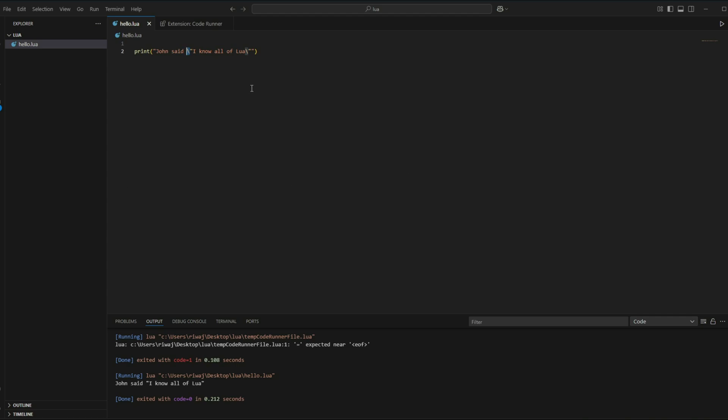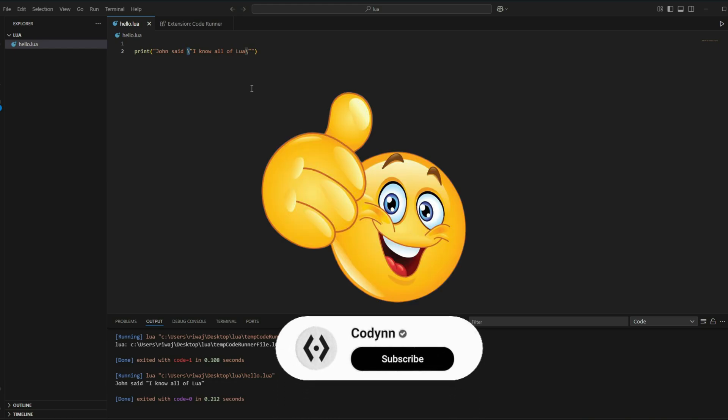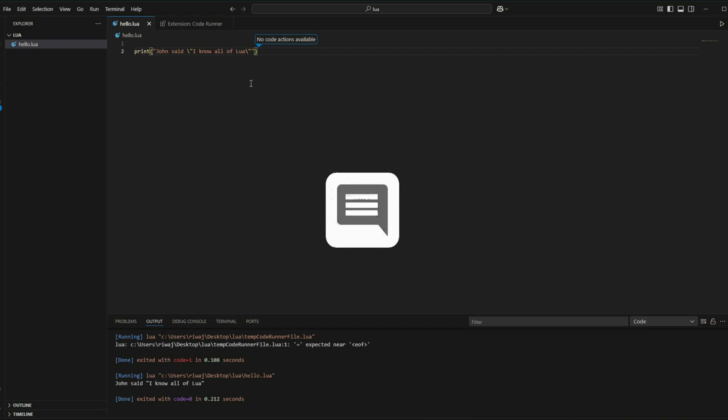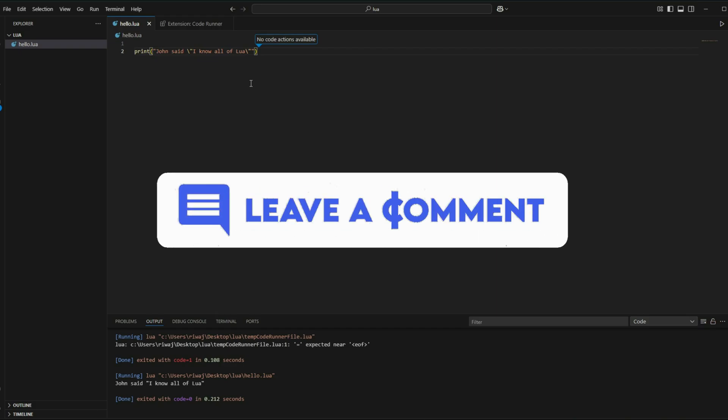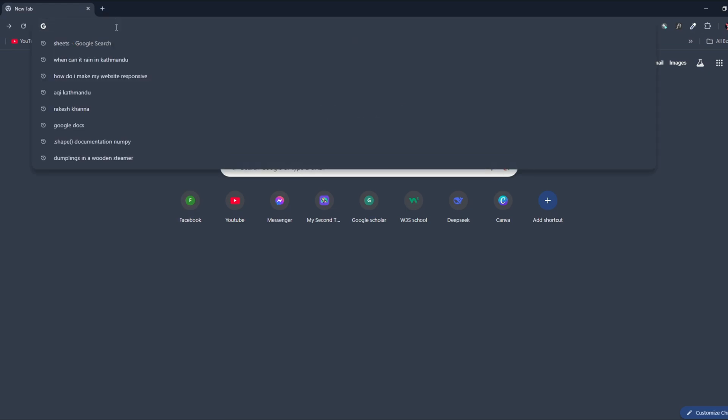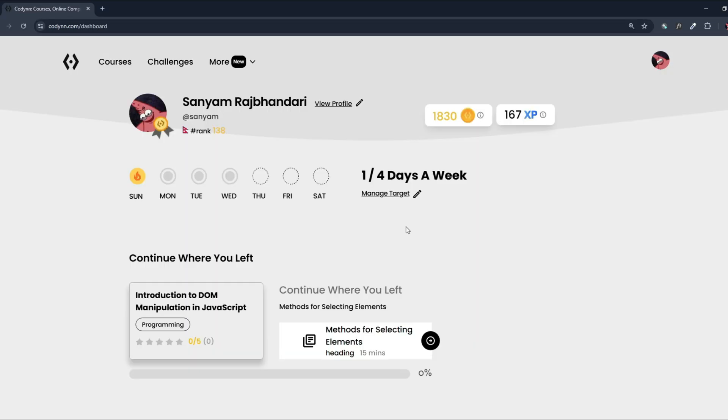But before you go, make sure you drop a like if you found the video helpful and subscribe to our YouTube channel. And if you want a certificate for completing this course, you can earn a certificate and show off your Lua skills by signing up at codein.com. So it's codein.com. And there are multiple courses, including Lua, for which you can get a certificate. So make sure you check out codein.com. And we'll see you guys in the next video. Bye-bye.